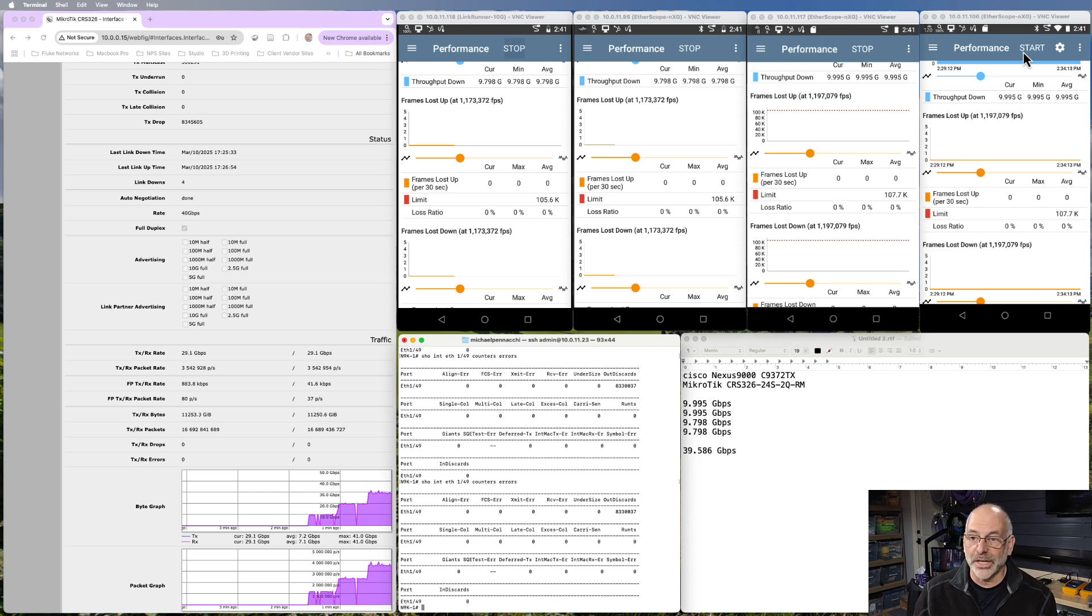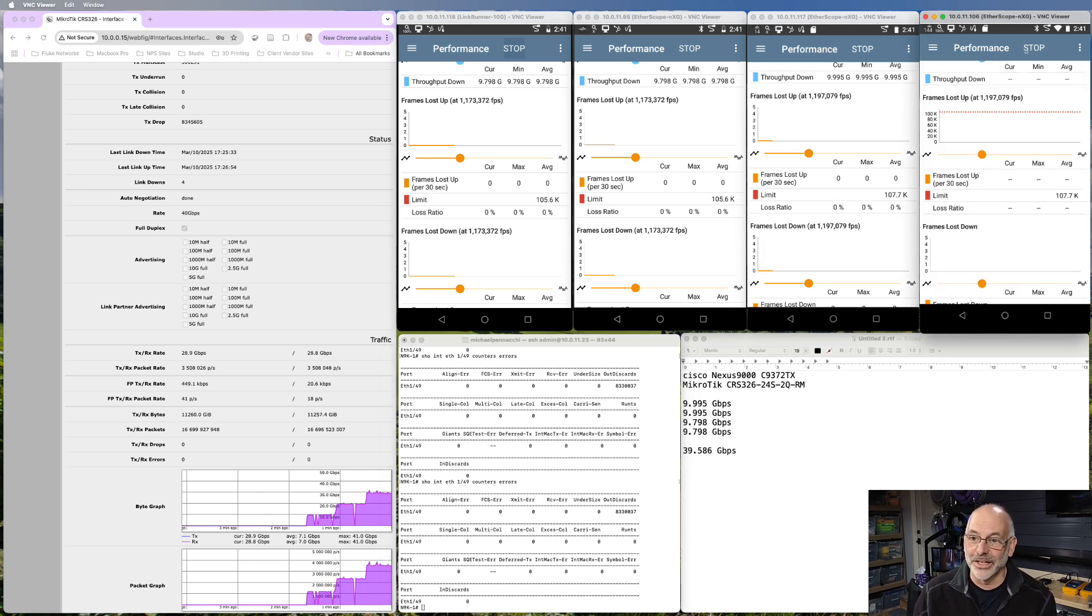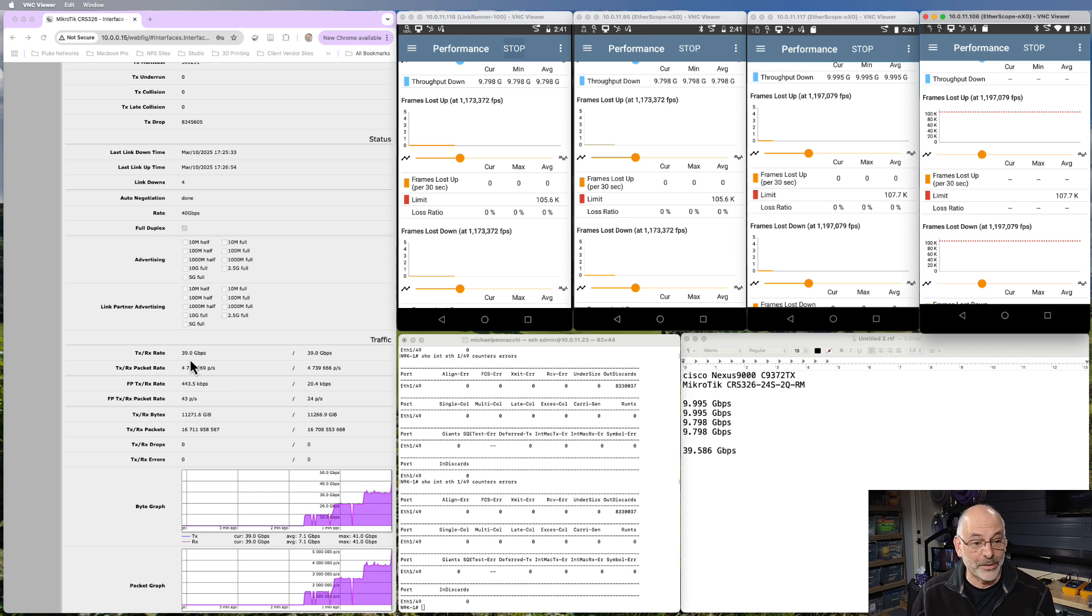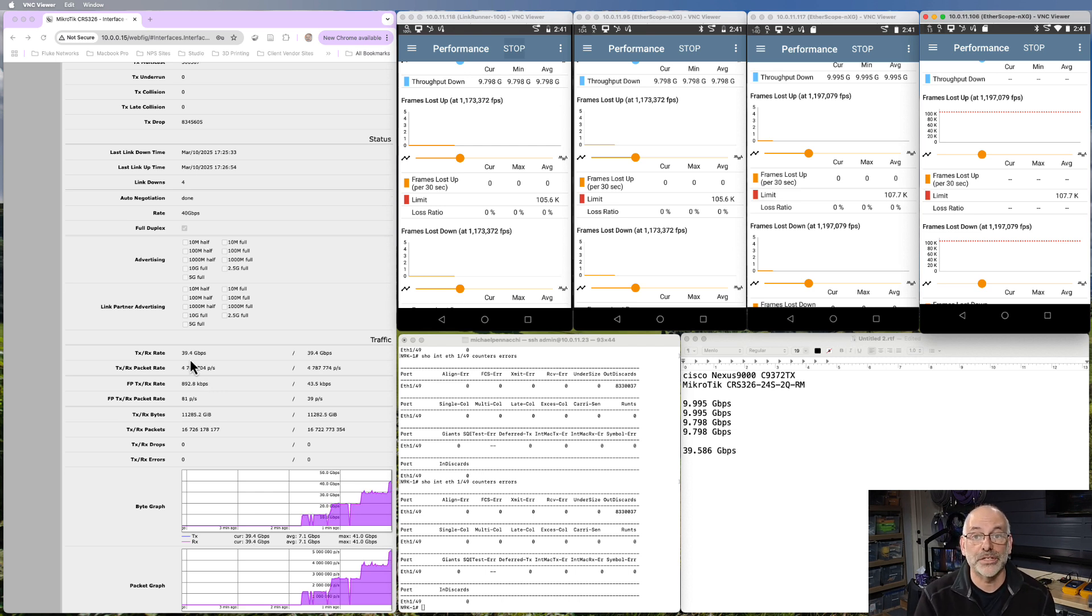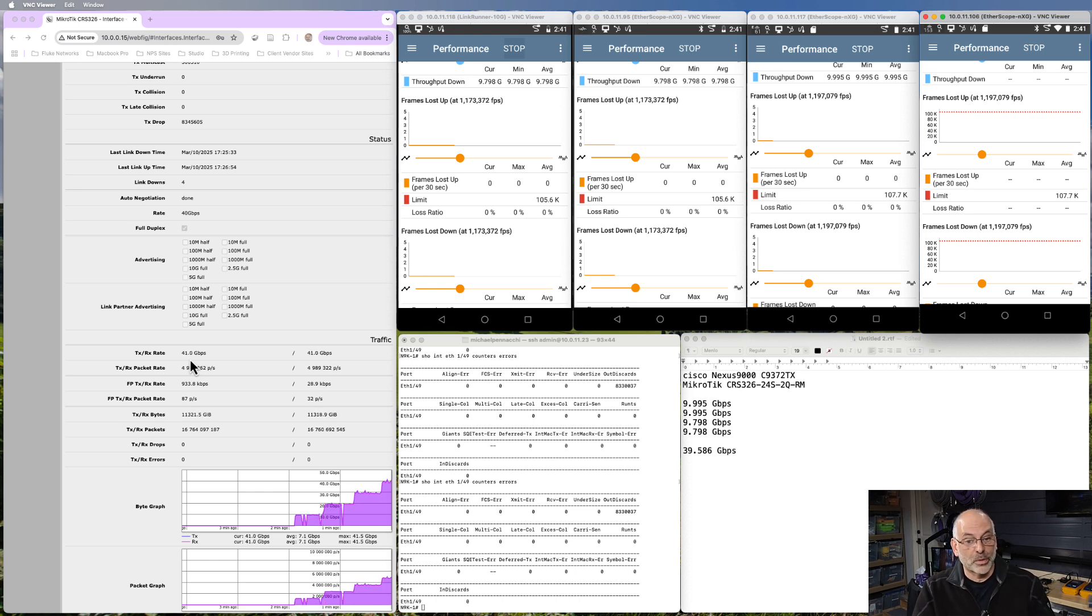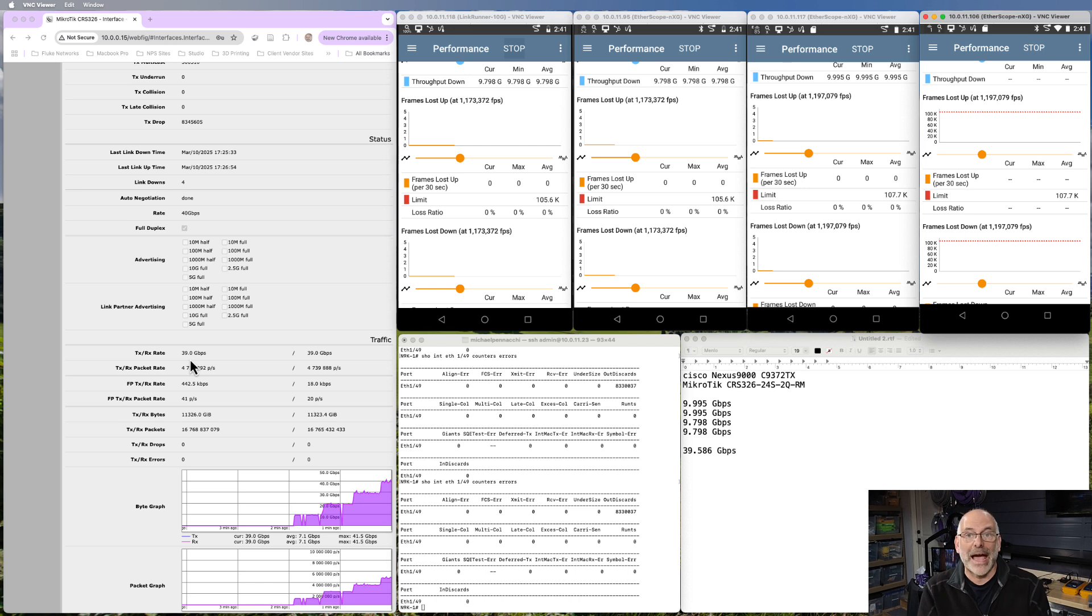So I'm going to throw on that last 10 gig of traffic. So now we are cranking pretty close to 40 gigabits per second of traffic through this link. And we're doing that bi-directionally. So I'm not seeing any packet loss yet.